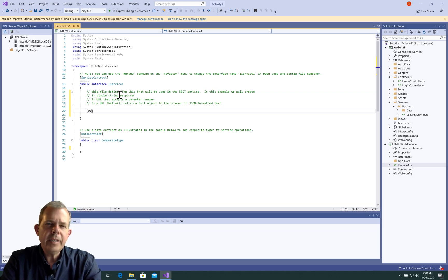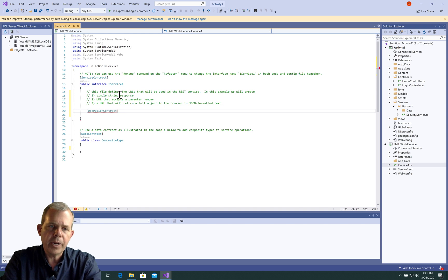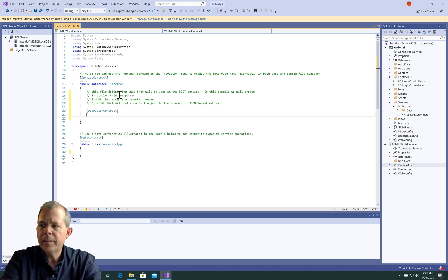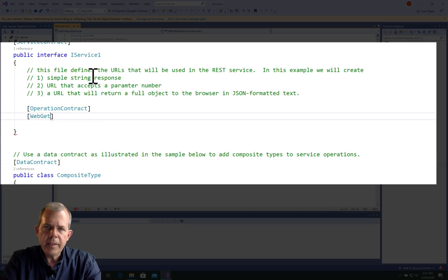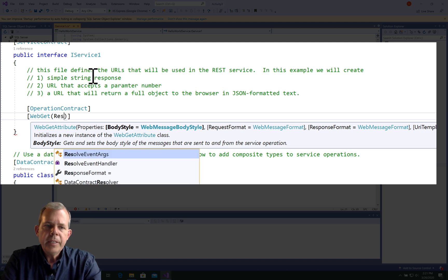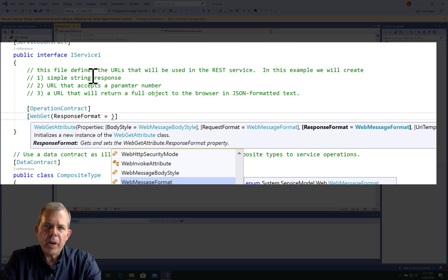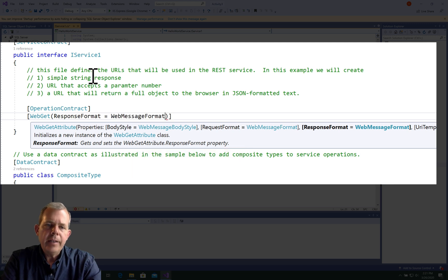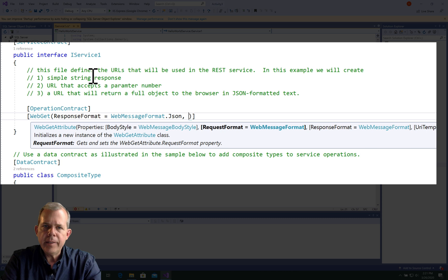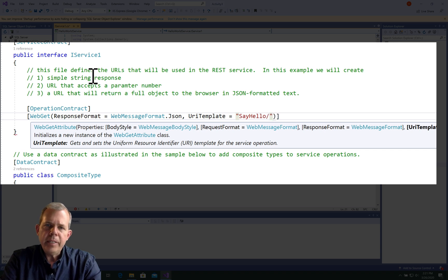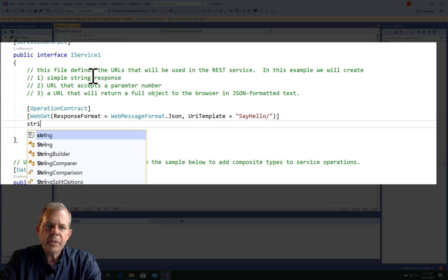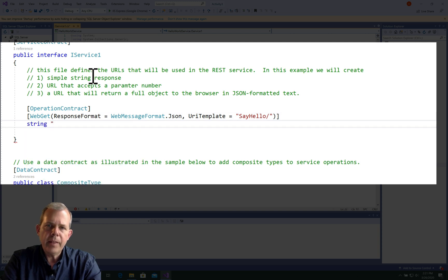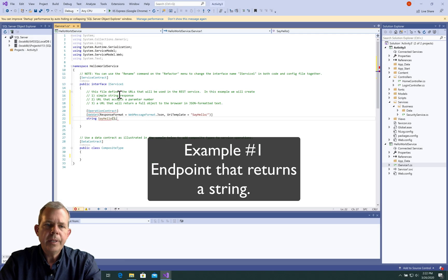The first thing I need is an operation contract format. I put in square brackets to tell me what I'm creating. The second line, I'm going to define the actual parameters. WebGet is the keyword I'm looking for. Then we're going to tell it the response format. Let's put in the keyword WebMessageFormat and then put a dot. You can see that we can choose between XML and JSON. Then a comma. Then the UriTemplate is going to be sayHello. That's the string that we're trying to return. Finally we're going to return the string for the method sayHello. This will be the simplest of the three examples.